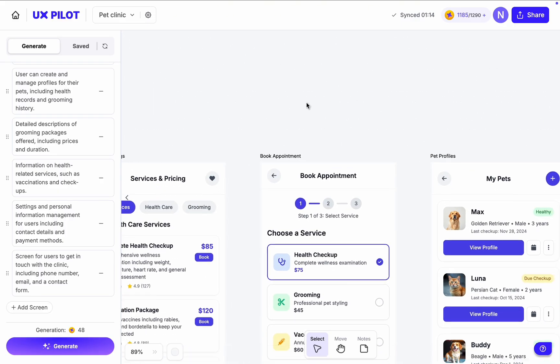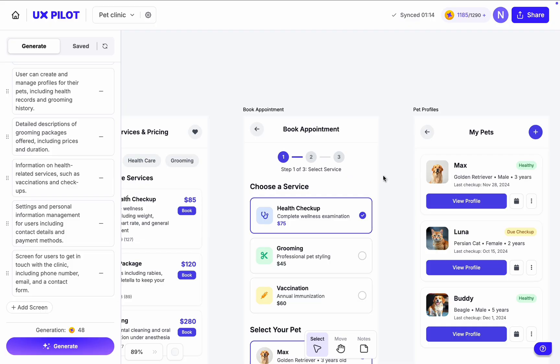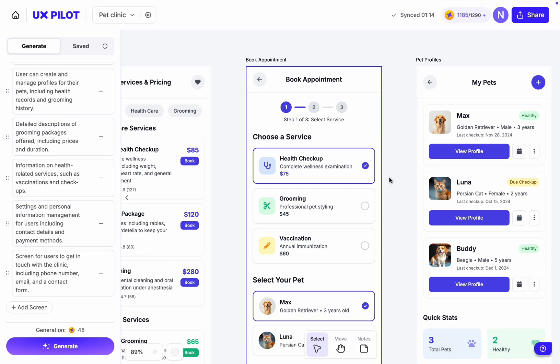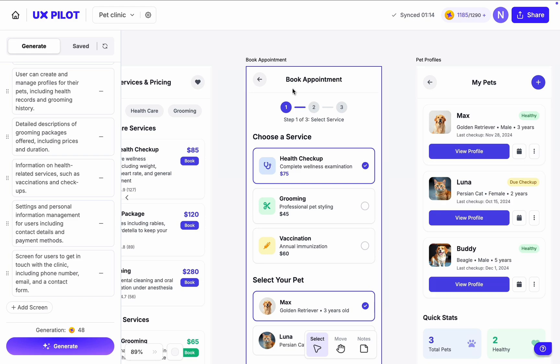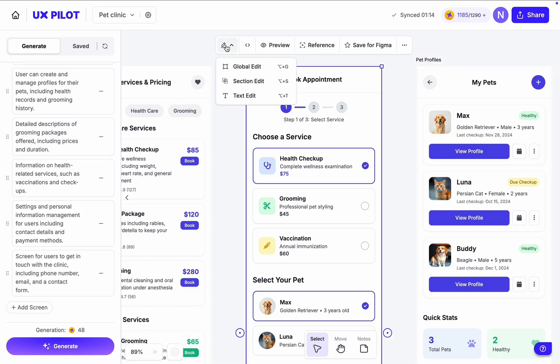And the screen I want to play with is Book Appointment. I think it's the most important screen in this flow. It's good that this screen offers a stepper, but it misses the information about the actual clinic in which I'm booking an appointment. Let's fix it. Click on the screen, click Edit, and choose Global Edit option.